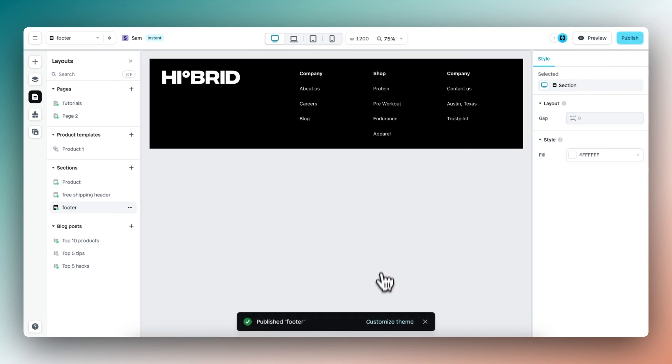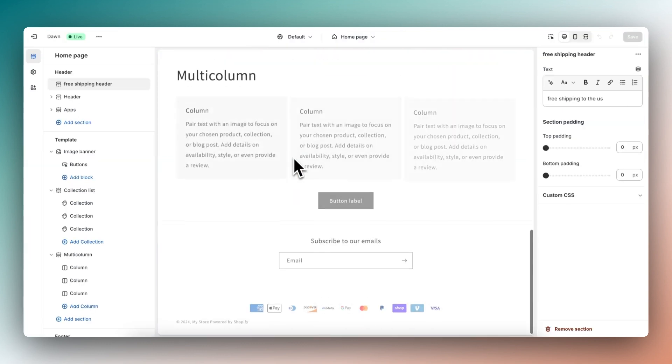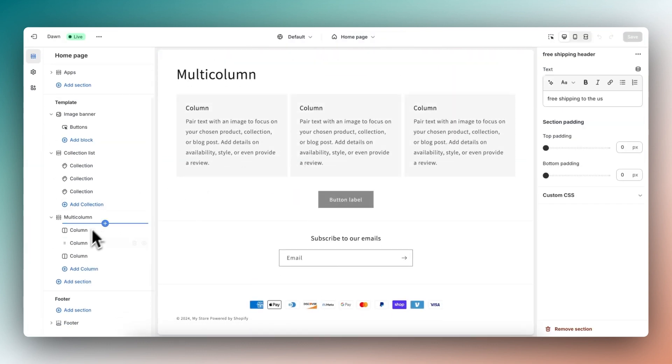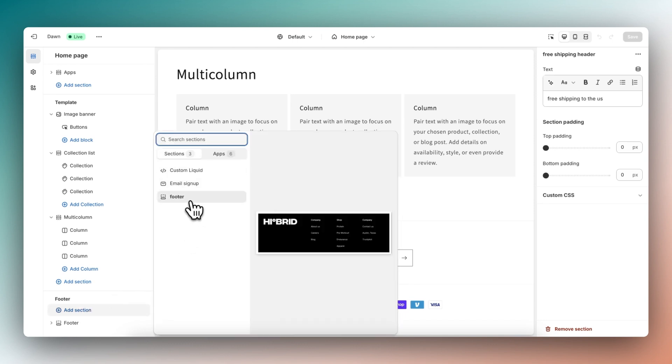It's published. Let's go to Shopify. Here we are on our homepage again, let's scroll down and within footer, we can also add a section. And here we have the section we have just published.